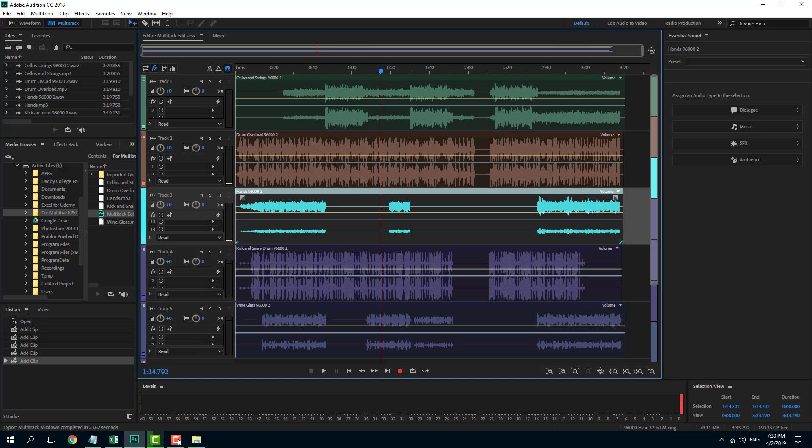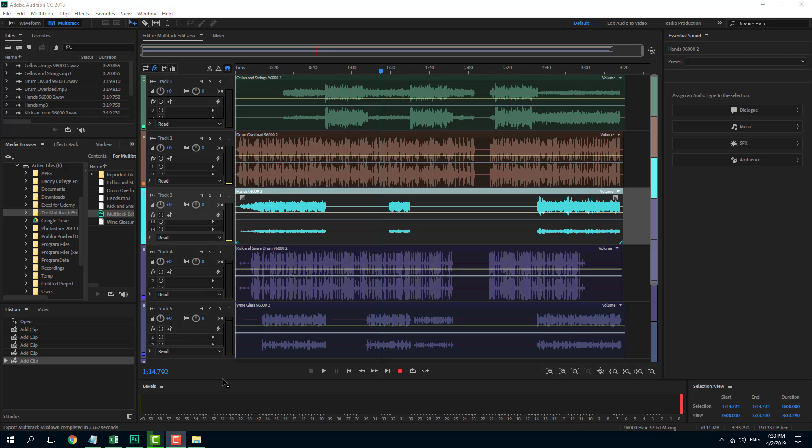So that is how you can export multi-track sessions inside of Adobe Audition. If you guys learned something, as always, please like, comment, share, and subscribe.